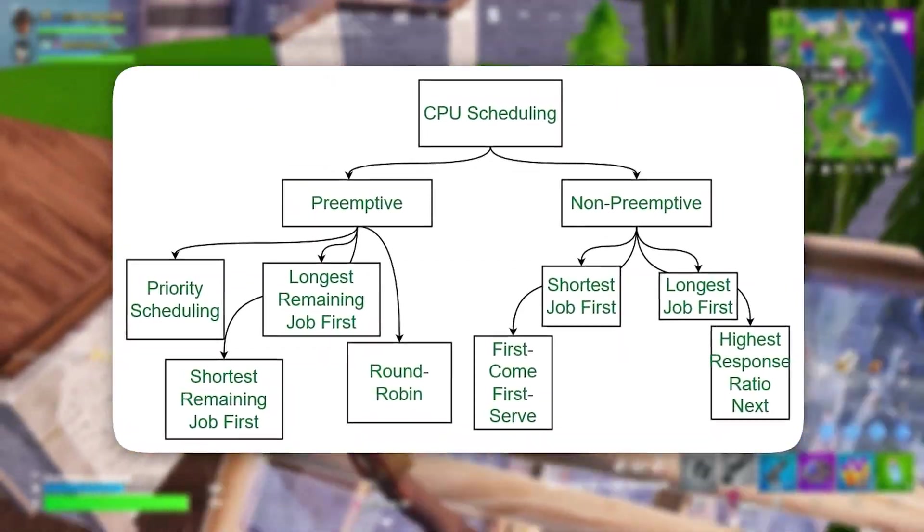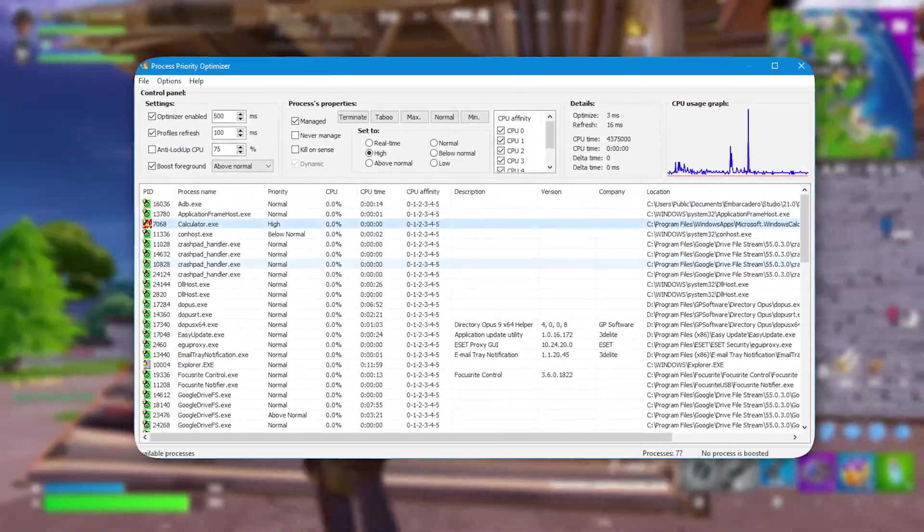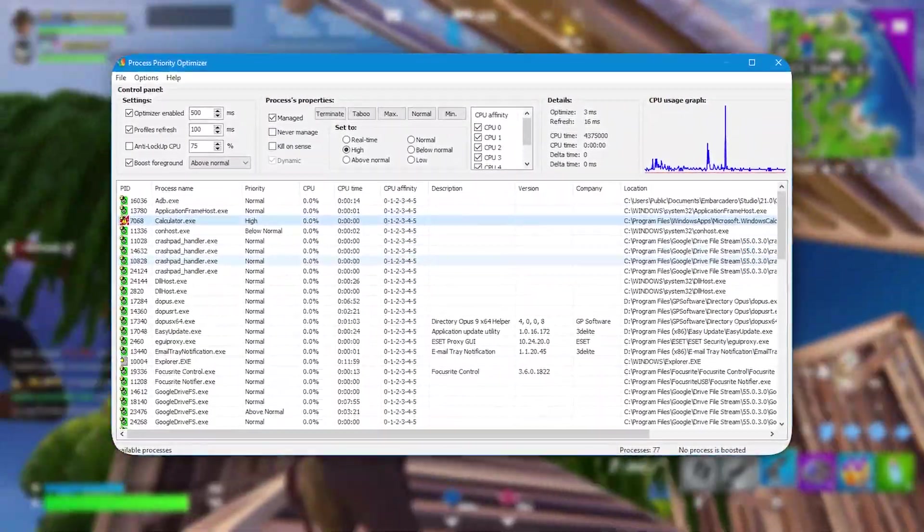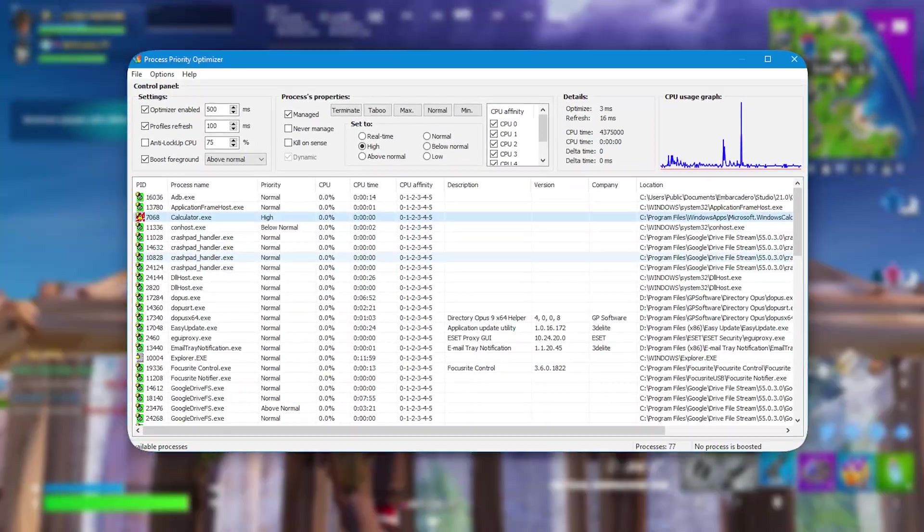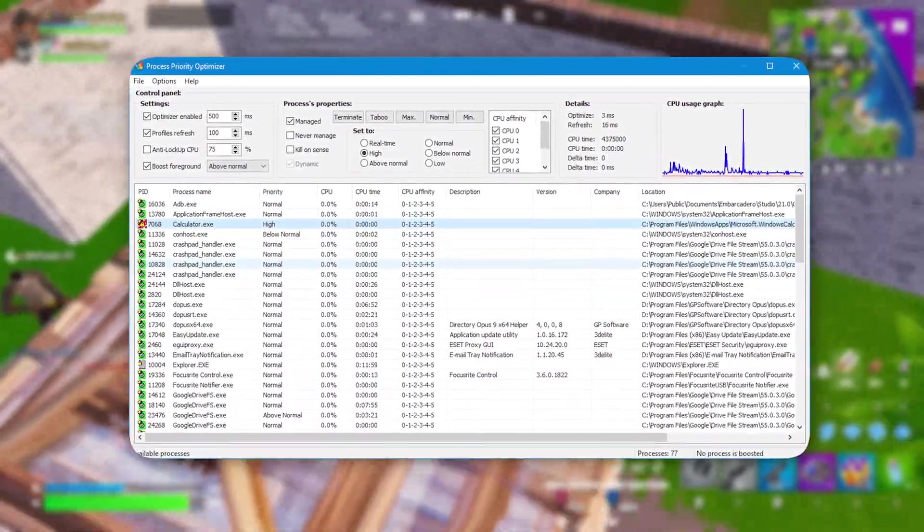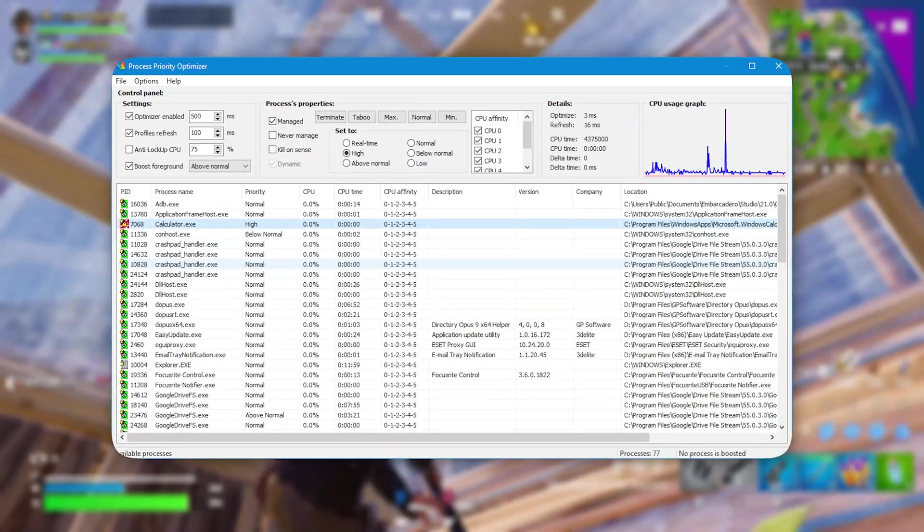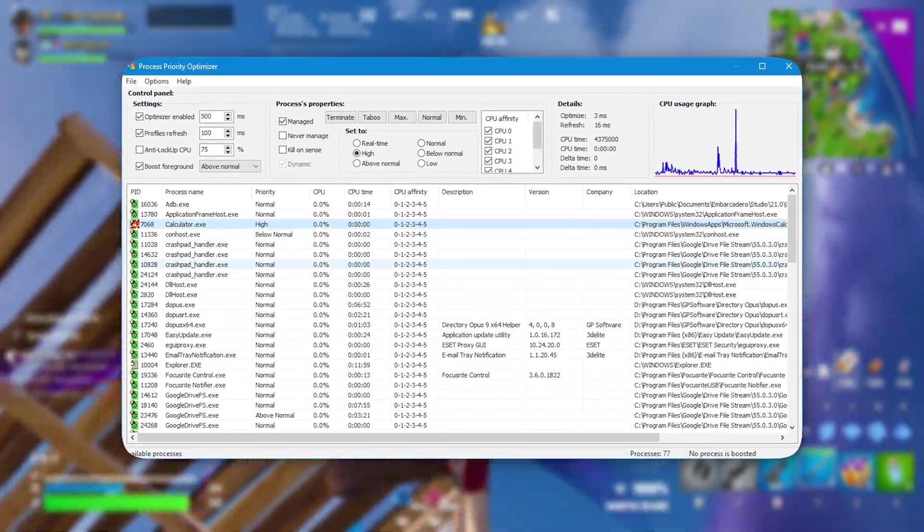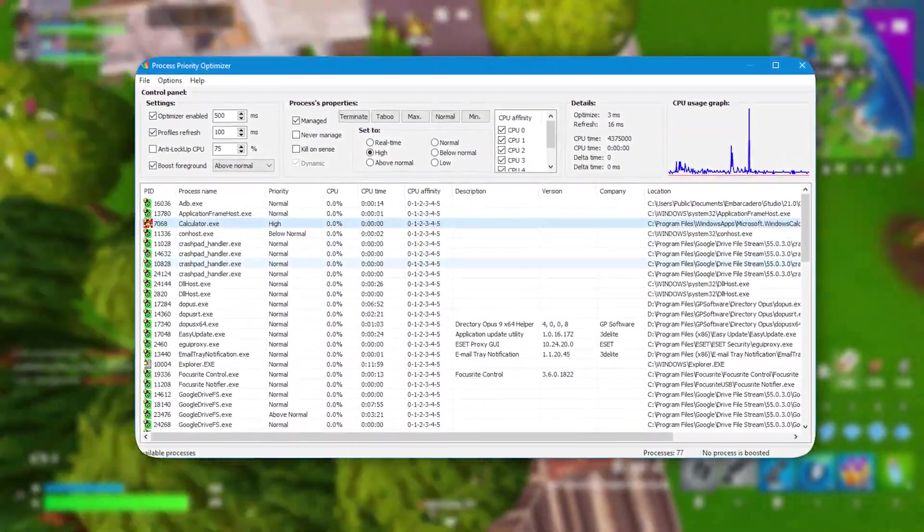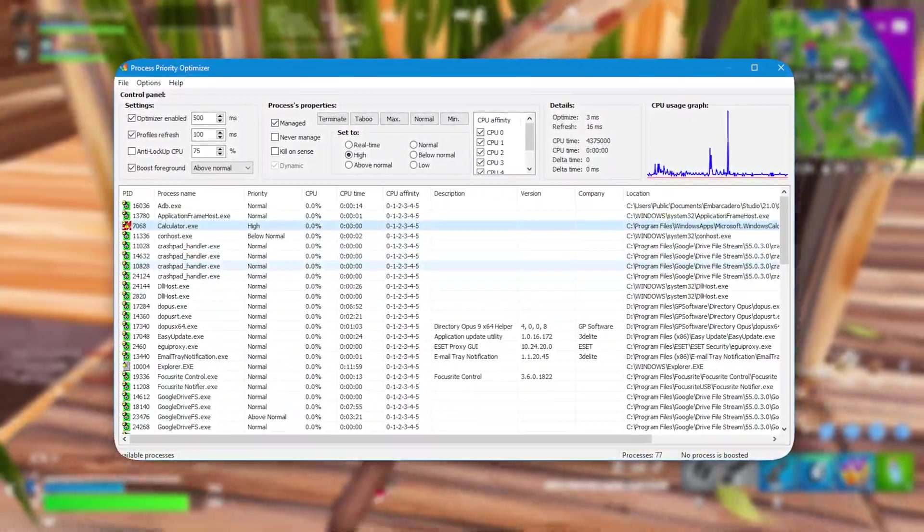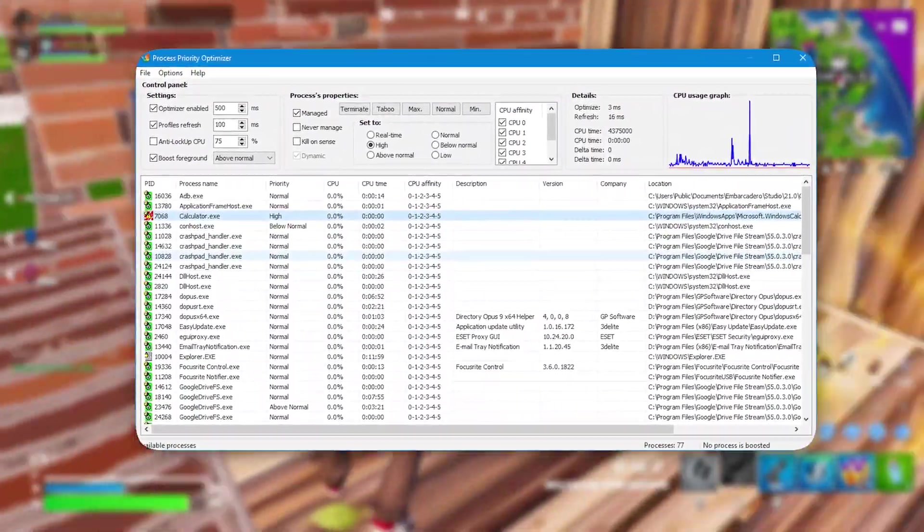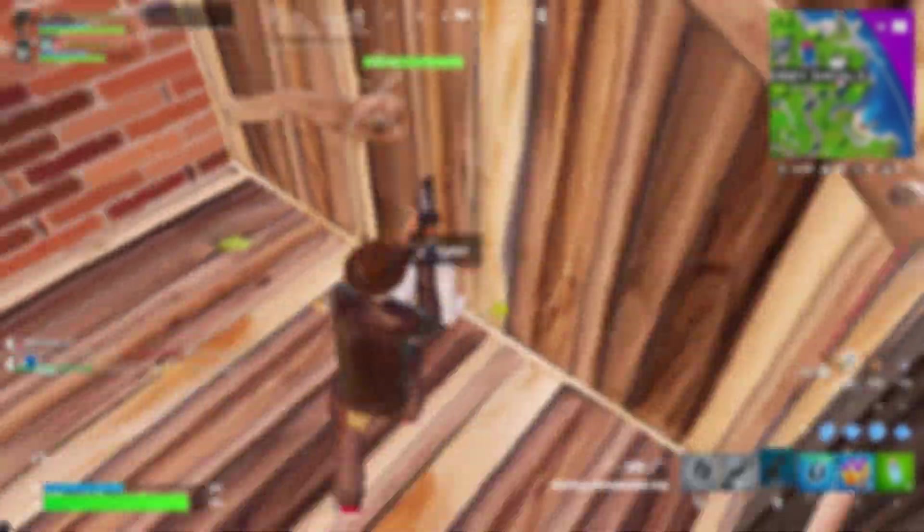This tweak is especially beneficial for CPU-heavy games or when multitasking with background applications. By ensuring that your game's processes take precedence, you prevent other tasks from interfering with performance, allowing your CPU to deliver the best possible results. It's an ideal solution for players looking to maximize FPS in demanding games without compromising stability or the ability to run other applications.